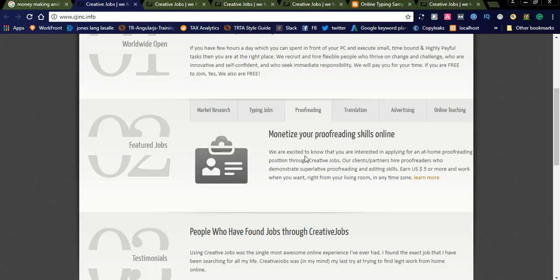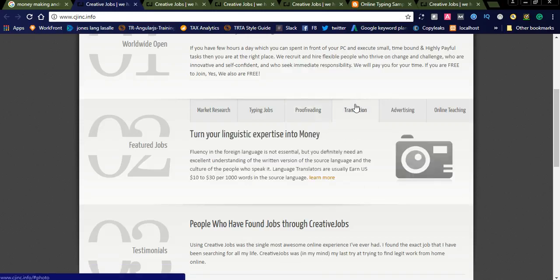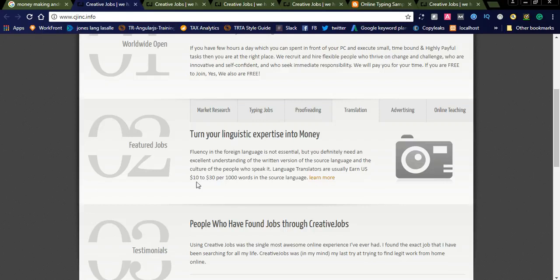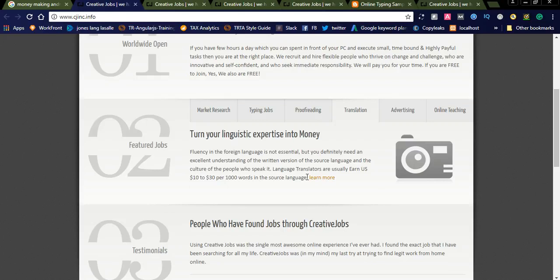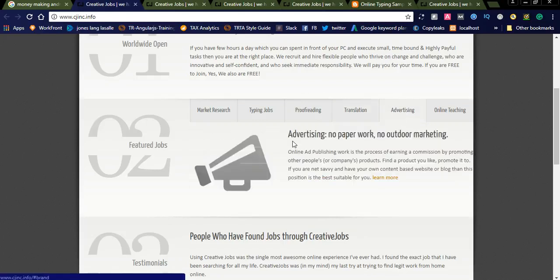This is proofreading. If you are interested in proofreading and have good skills, you can simply apply for this job. And another thing is translation job. Language translators usually earn $10 to $30 per thousand words in the source language. If you have a good grip on English and different languages, you can simply join as a translator and do translation work on this website. And another thing is advertising.